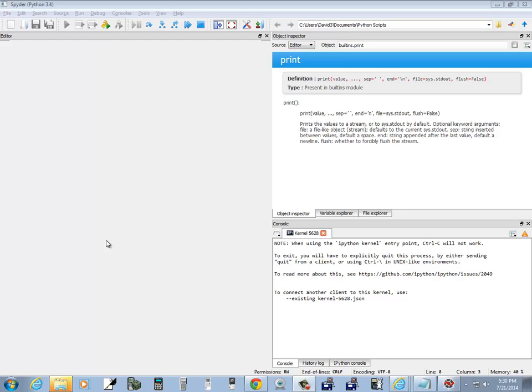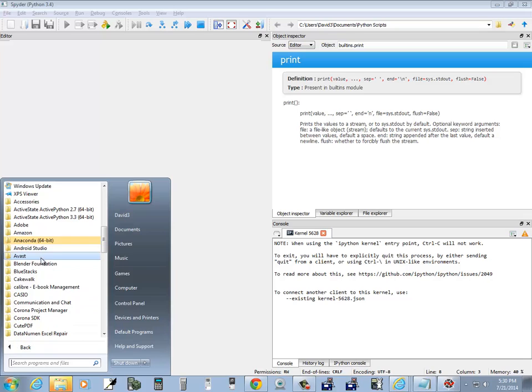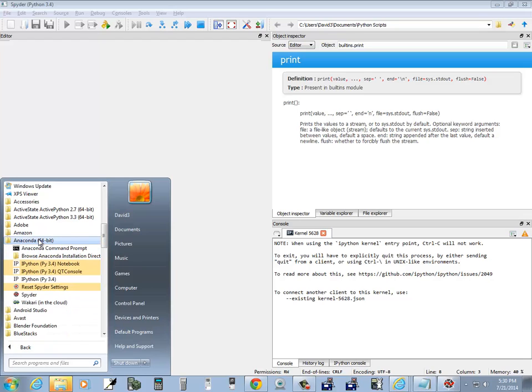This is Spyder. It comes with Anaconda. If I choose my All Programs, Anaconda, then you'll see Spyder there.